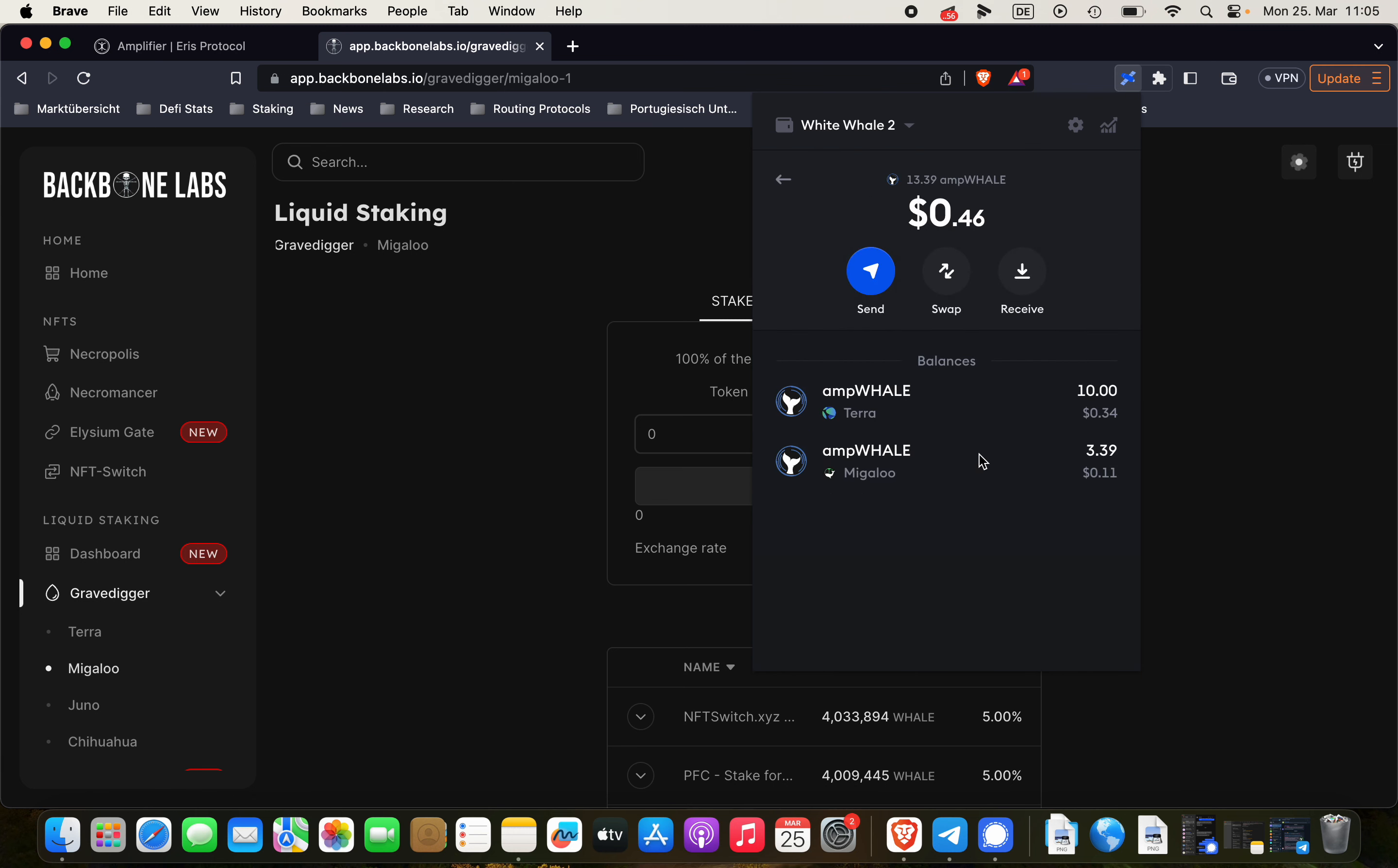And then we'll be able to see here we'll have ampWHALE on the Terra blockchain. Before it was Migaloo, now it's on Terra.